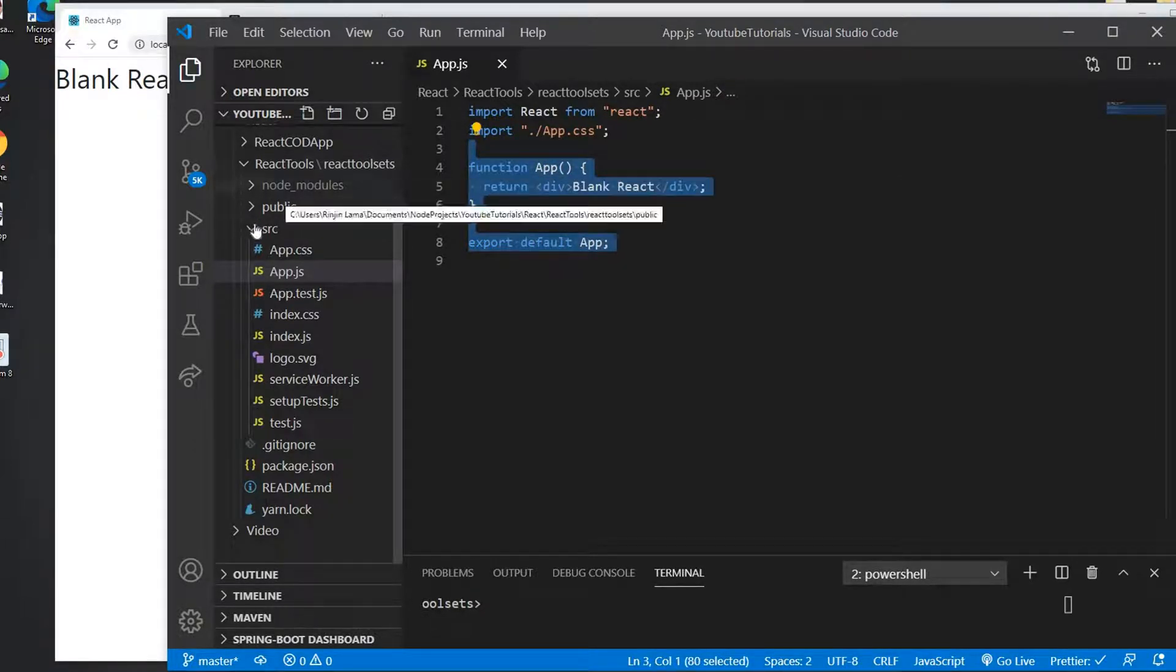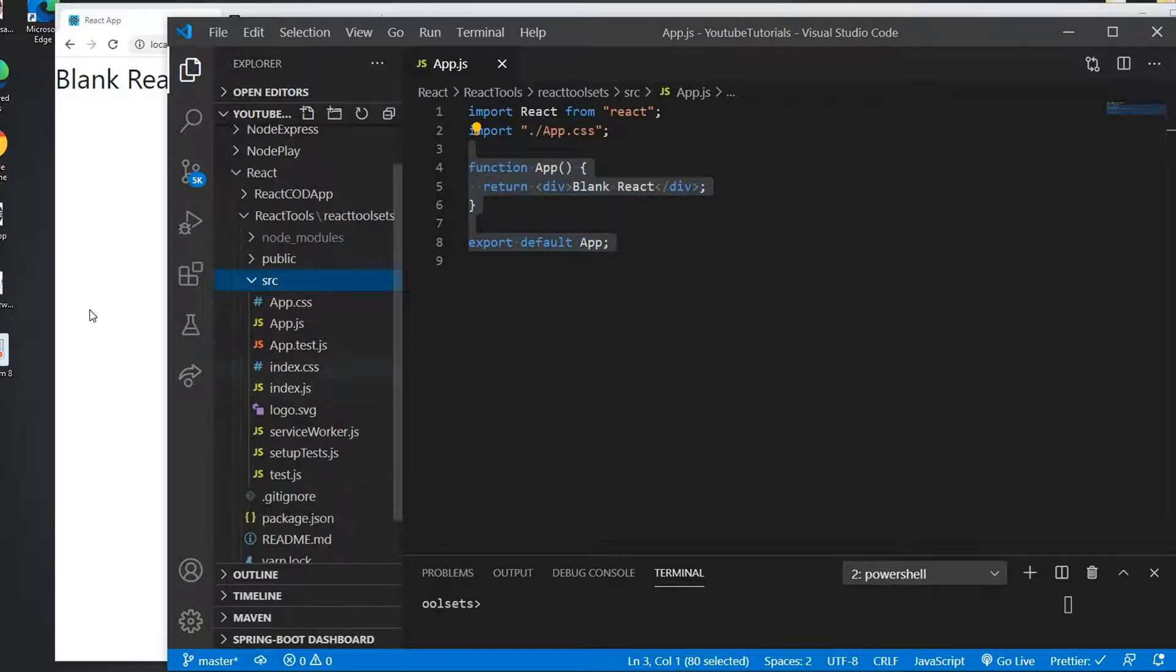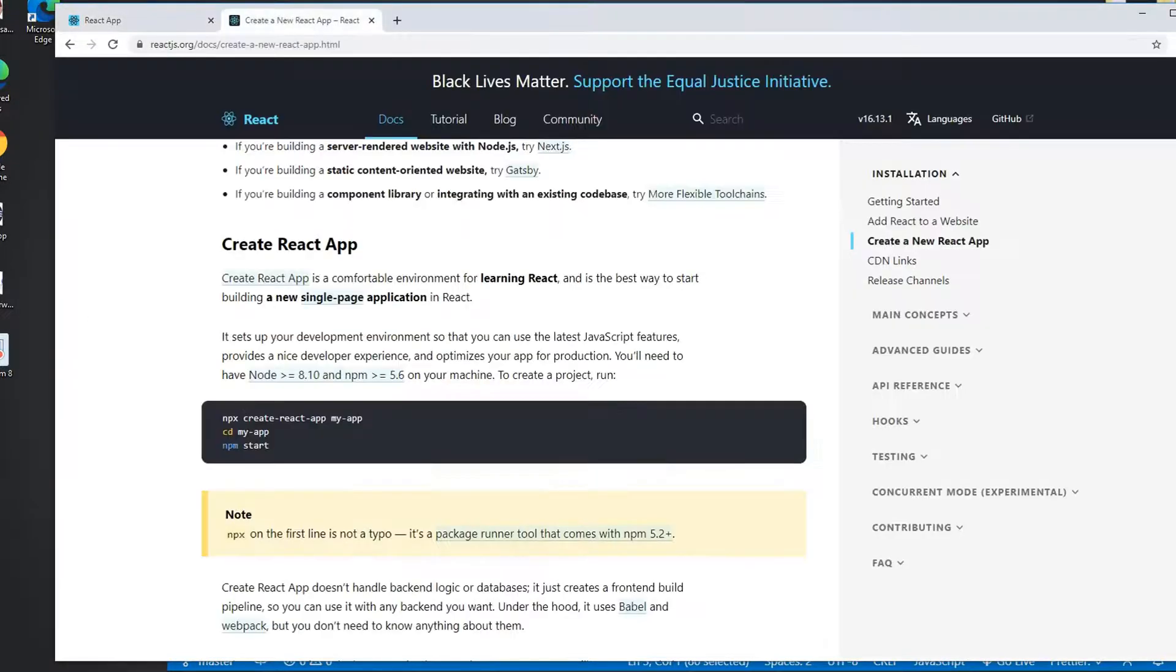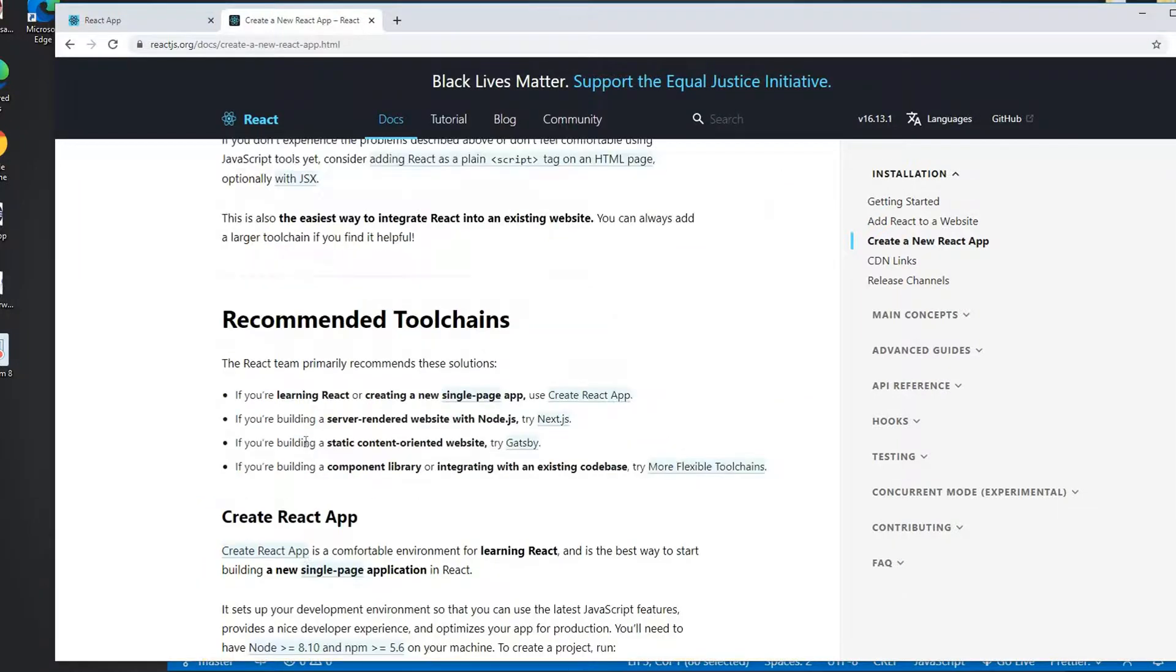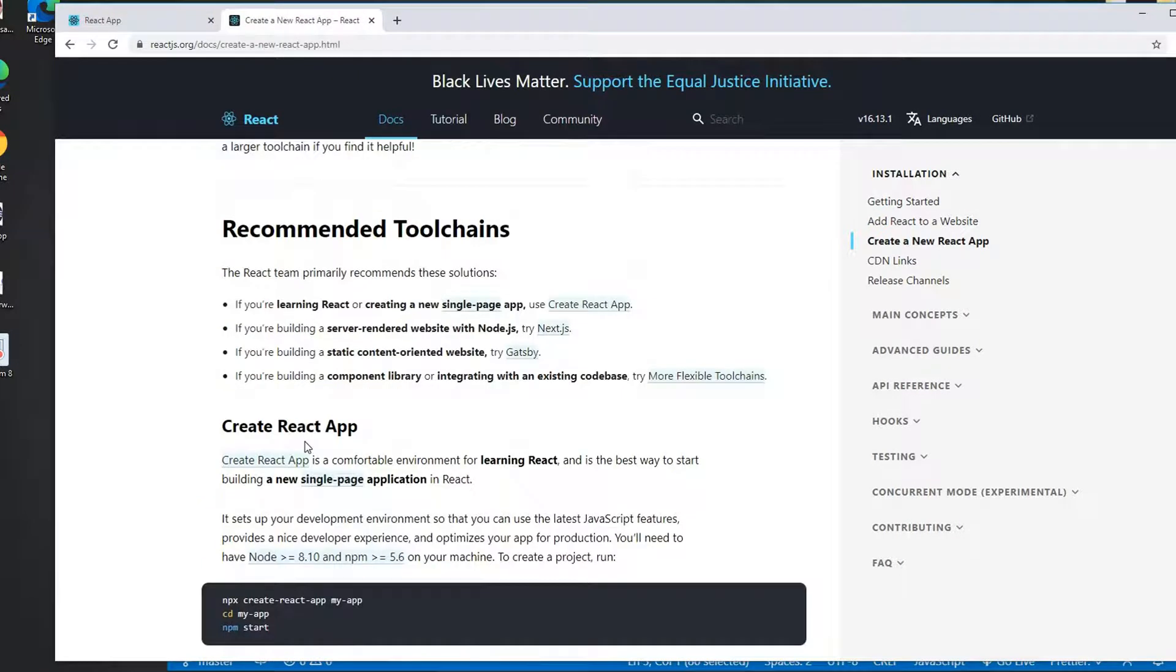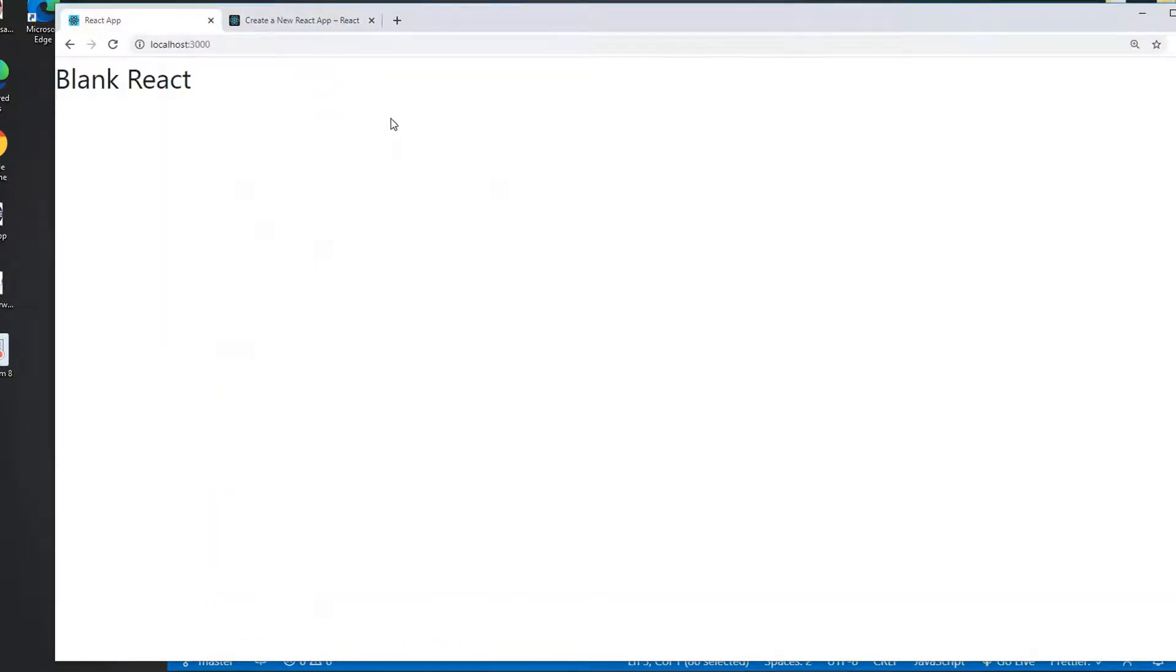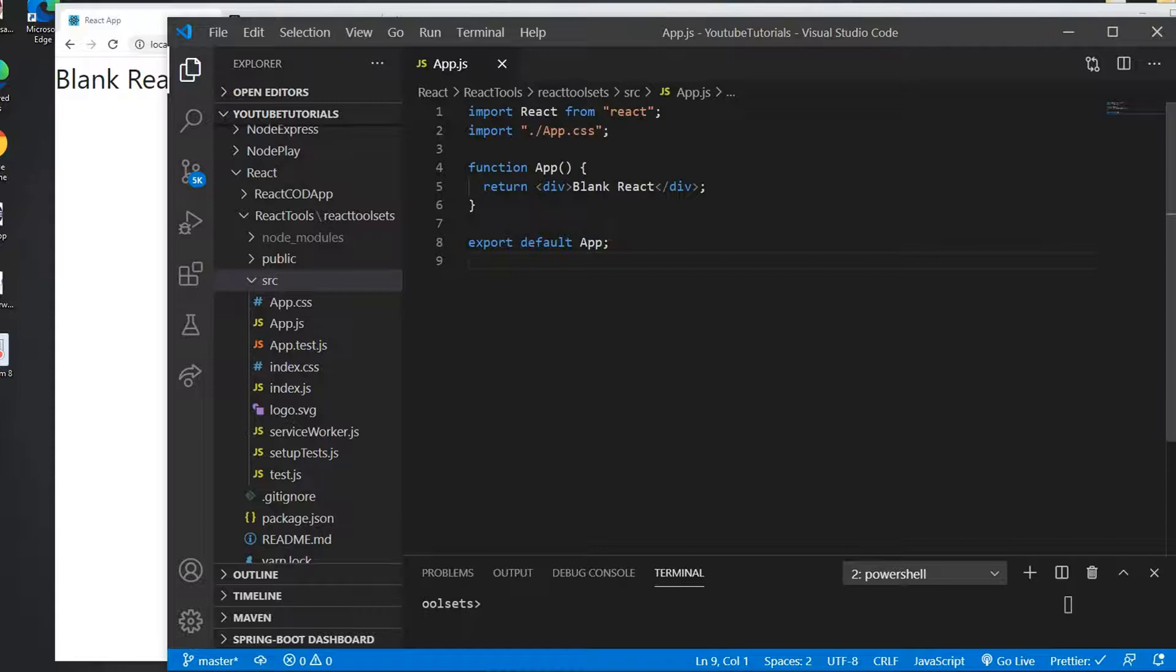On this React Tool Sets I have a bunch of files and this file is generated by using the React create-react-app command. You can also use this command to create React applications, or if you're seeing this video you guys already have the React applications running, so let's begin.